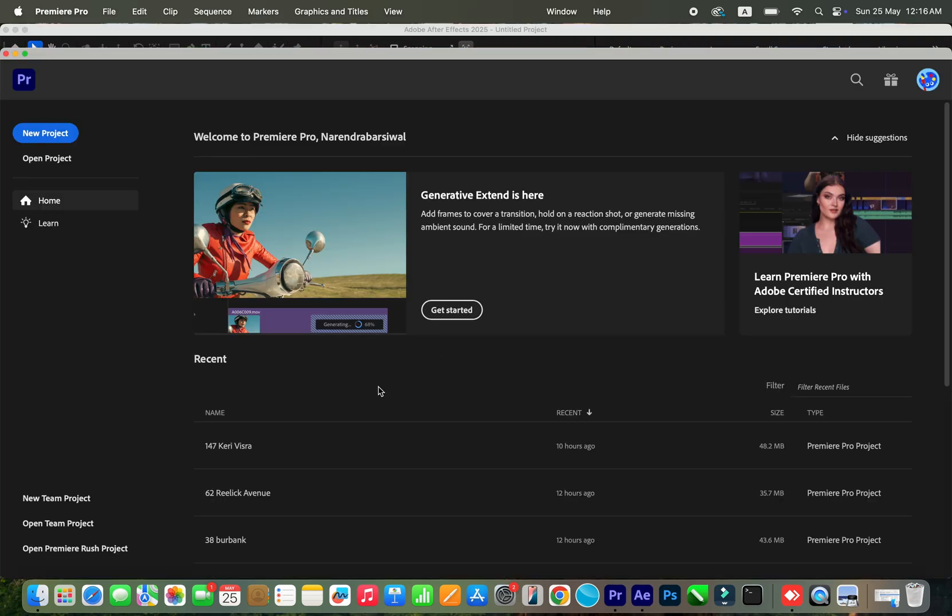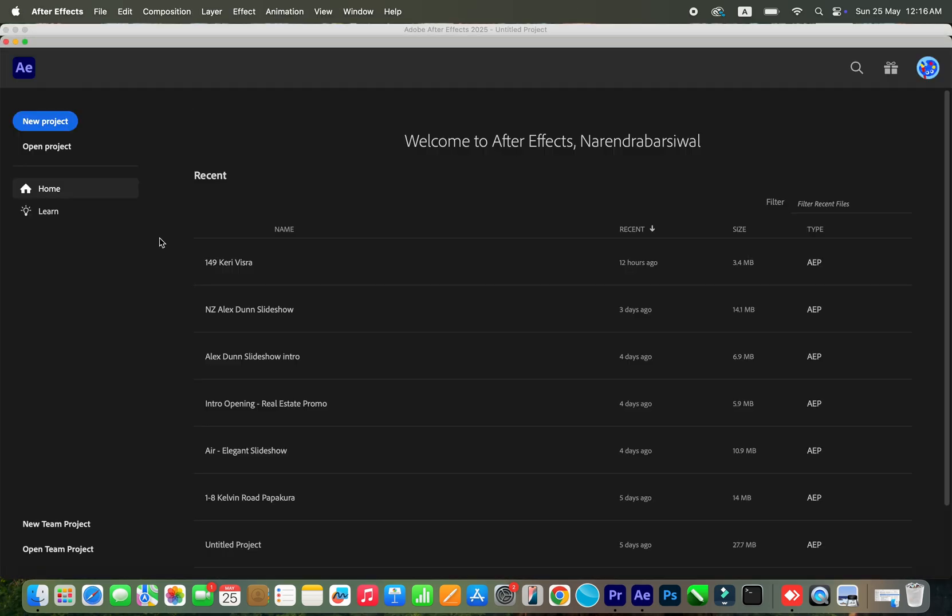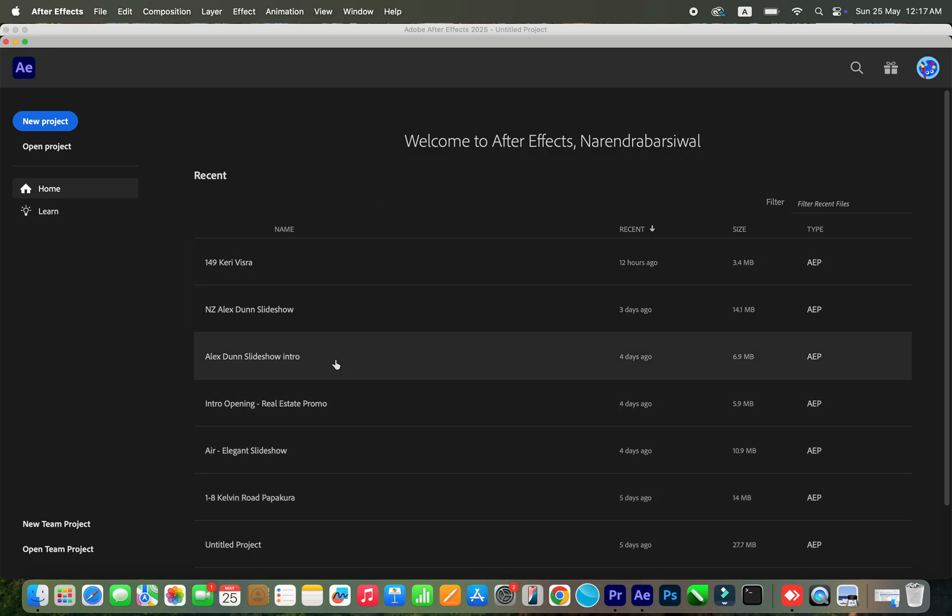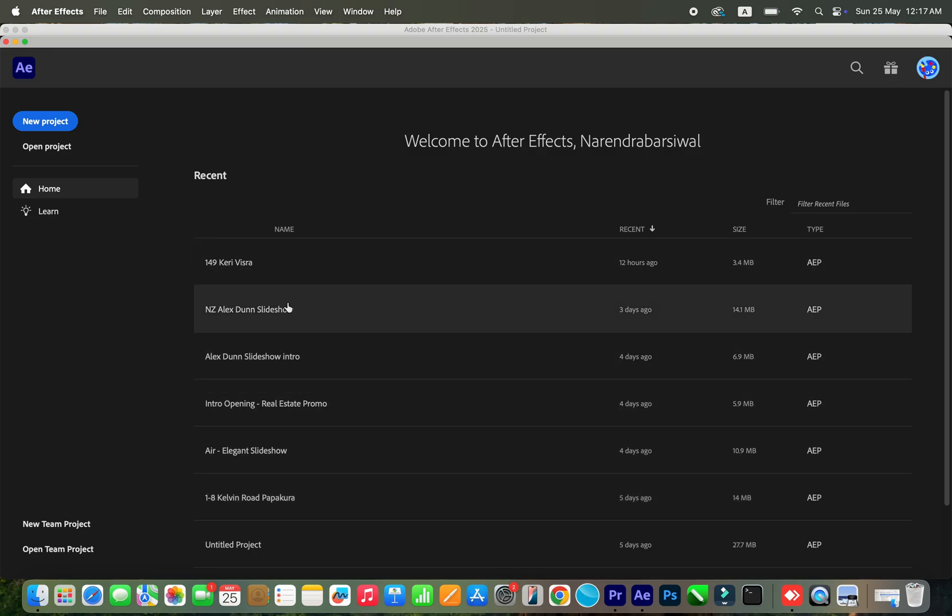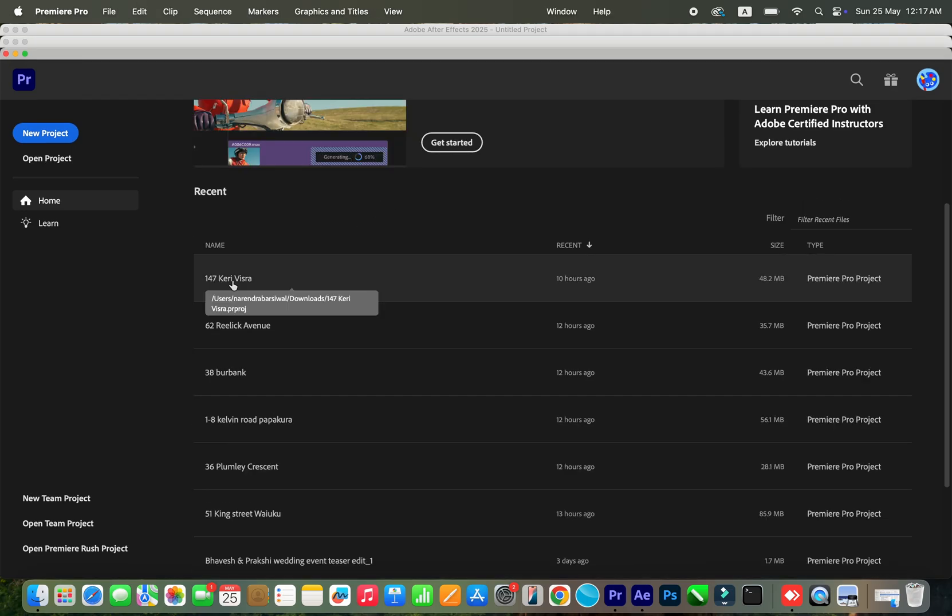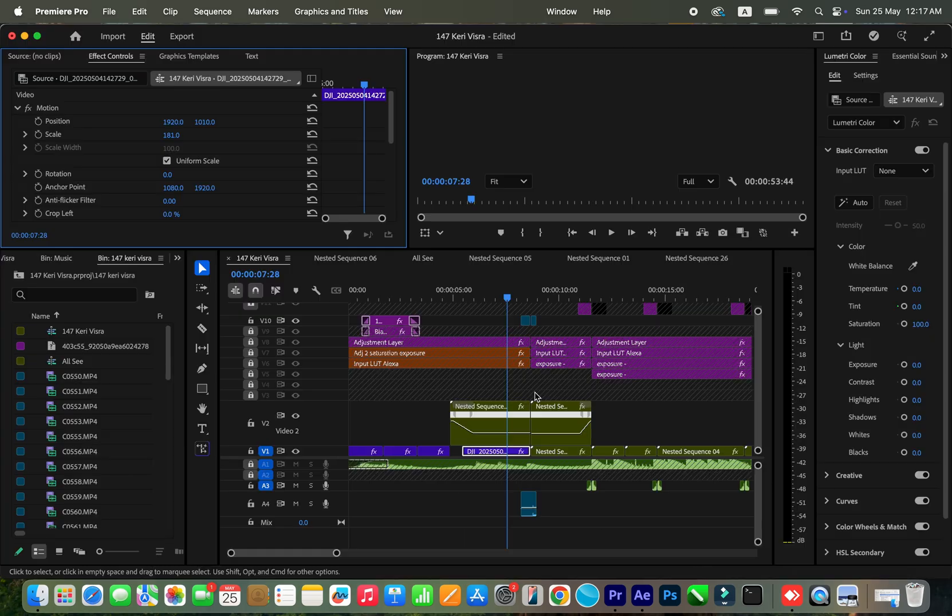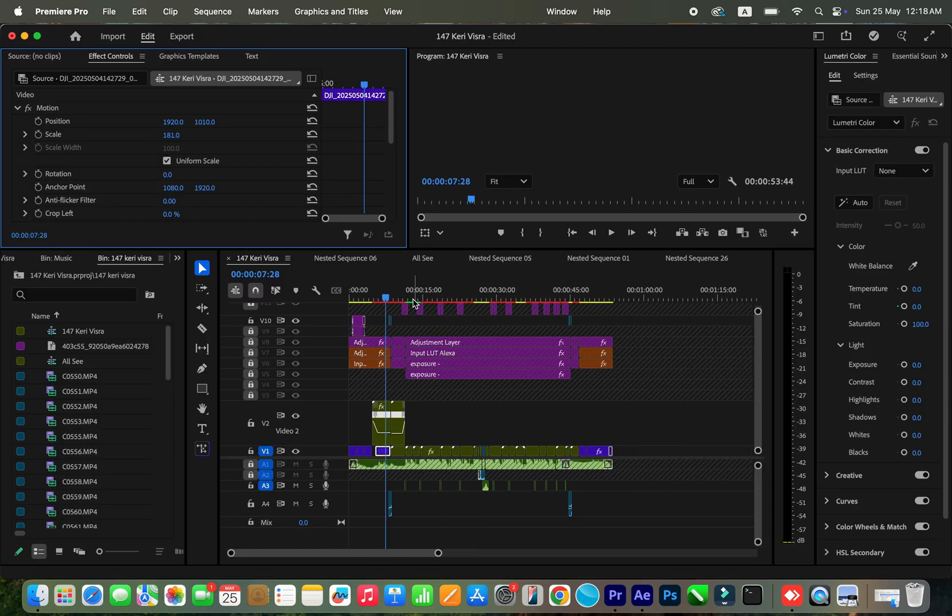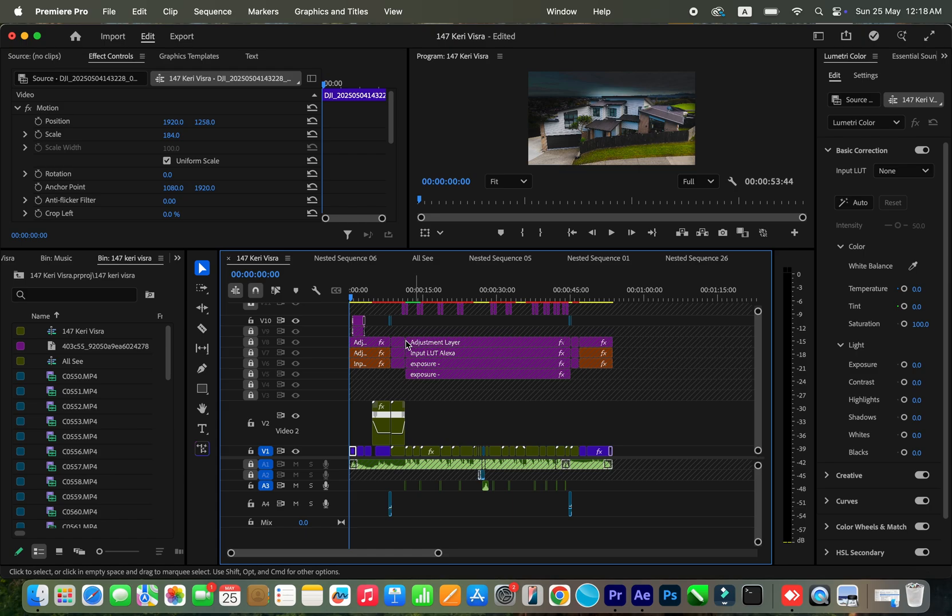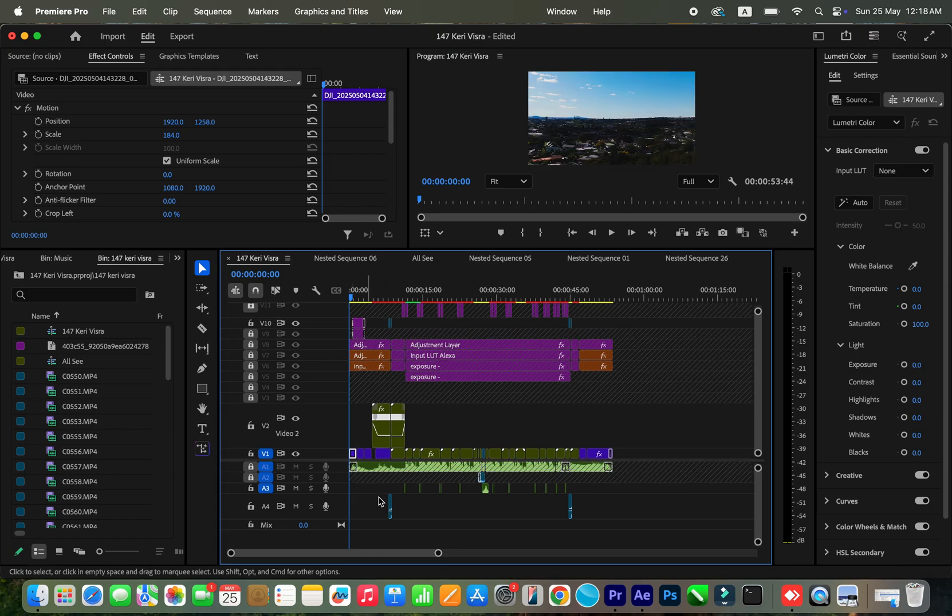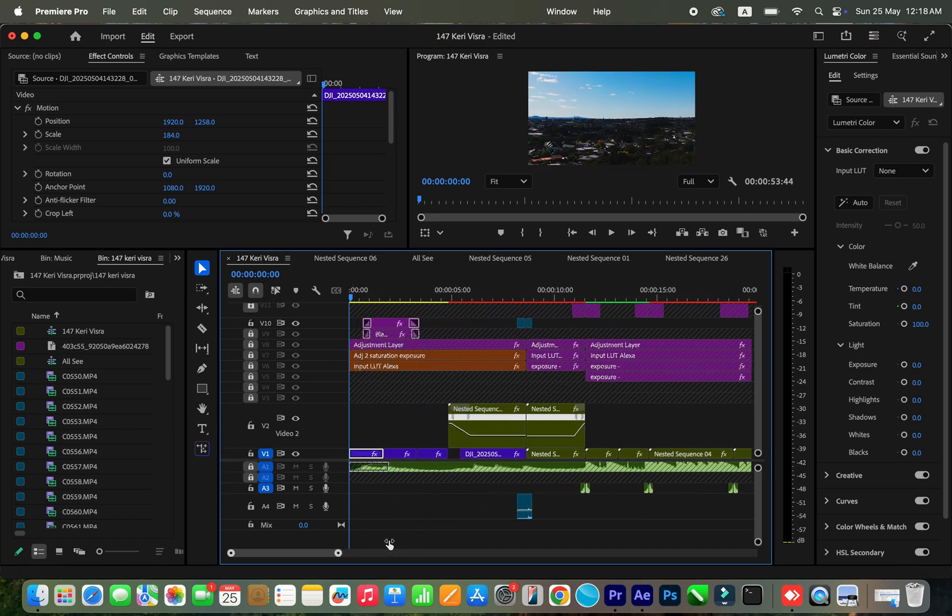So here I am. Let's take one project - these projects have already been done, but I'm going to still show you how the performance is. Let's just open up this 147k Vistar project. Okay, so this is the project that I have finished working recently, so I'm going to show you.